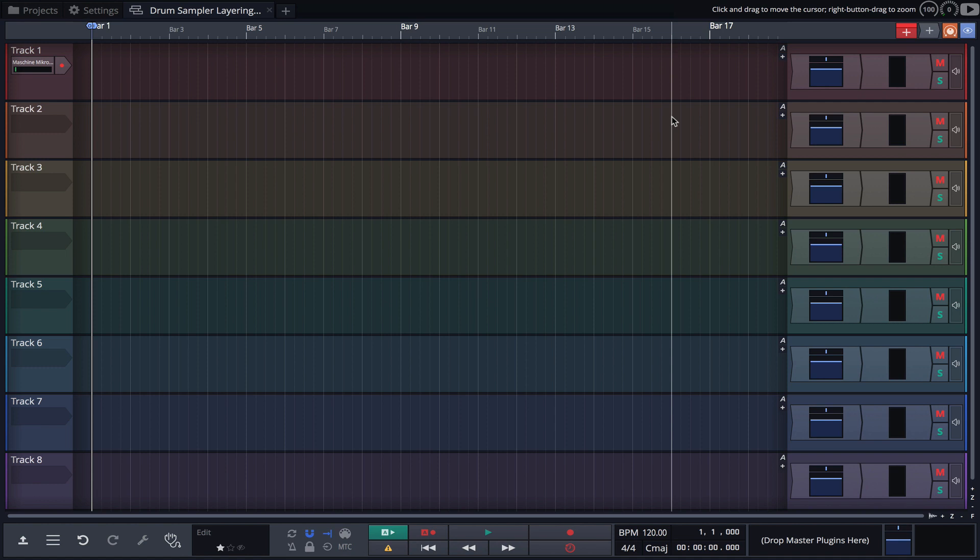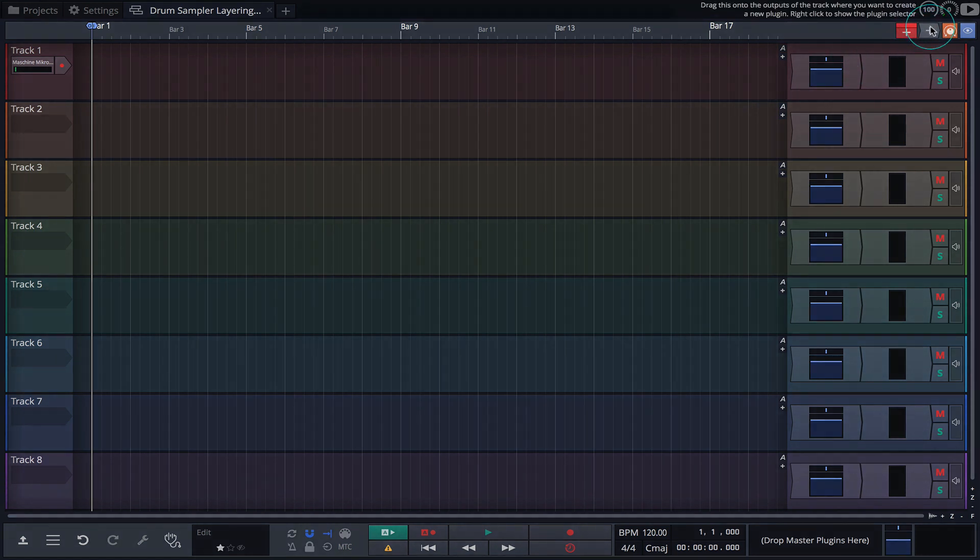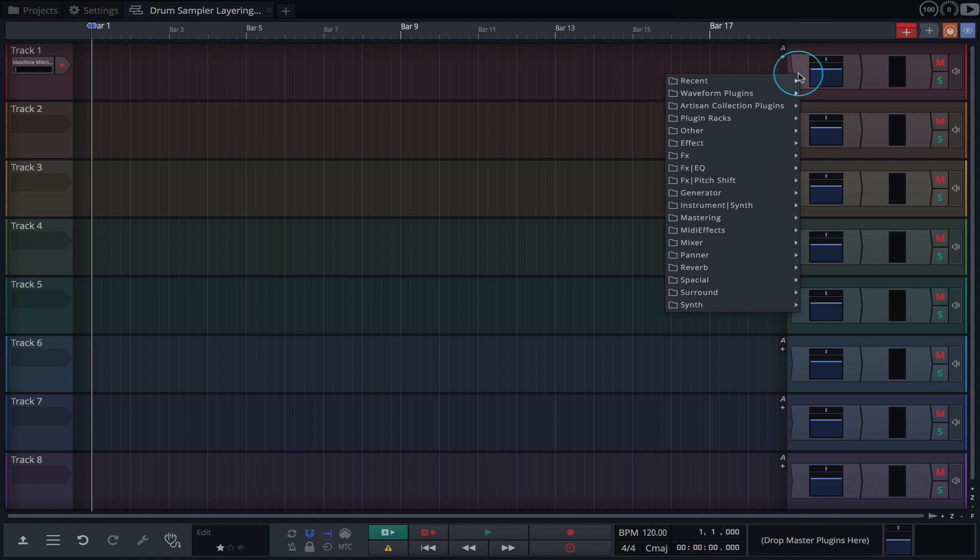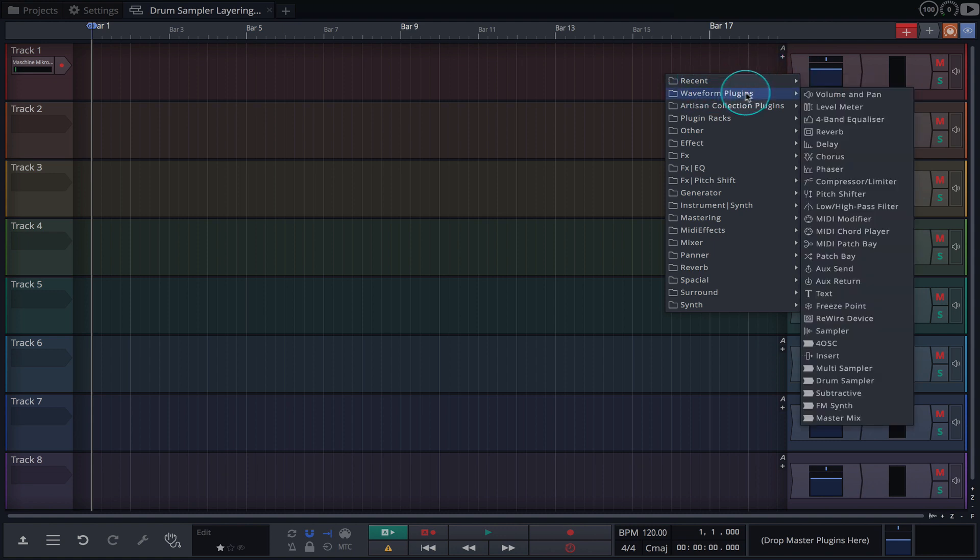To get started we'll need to load an empty instance of the Drum Sampler. Simply drag the plugin object onto a track, navigate to Waveform Plugins and select Drum Sampler.